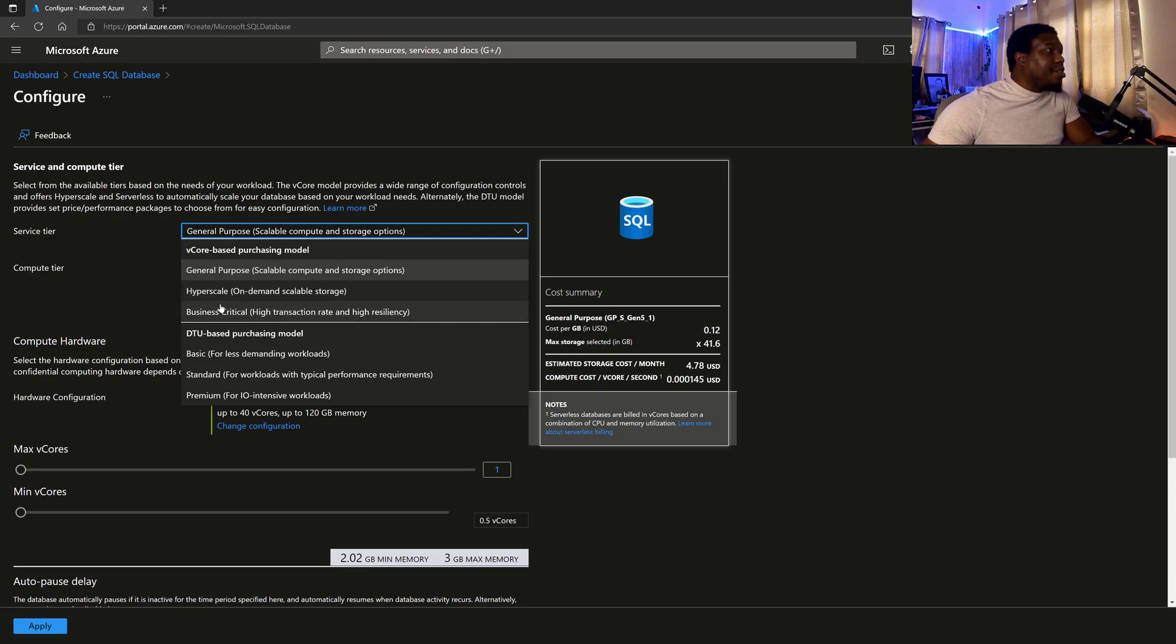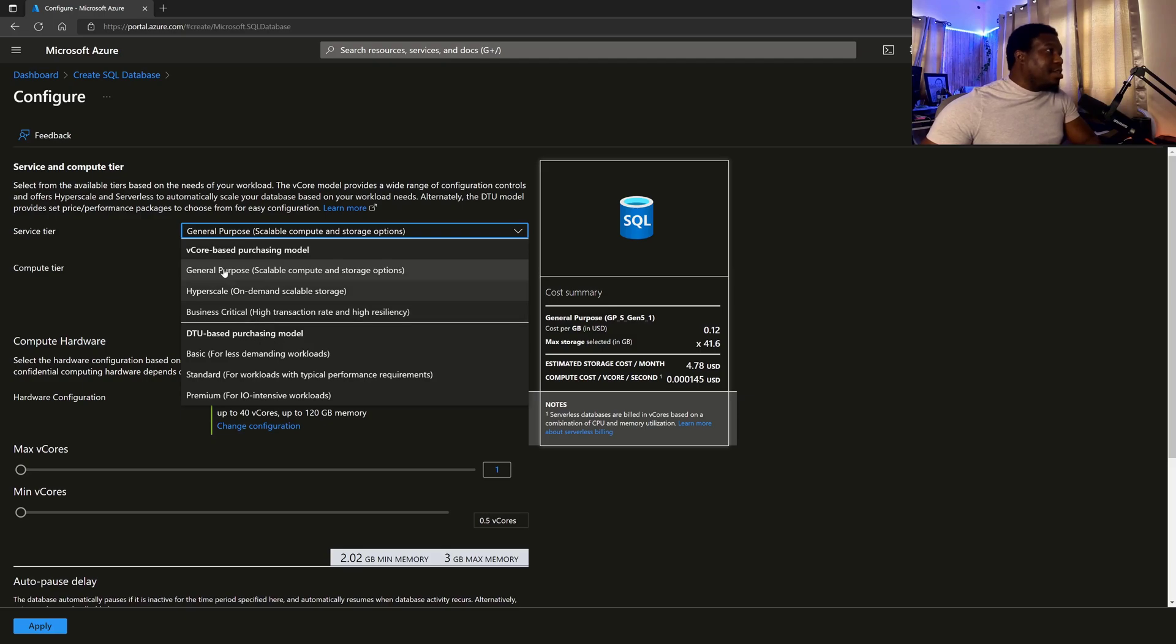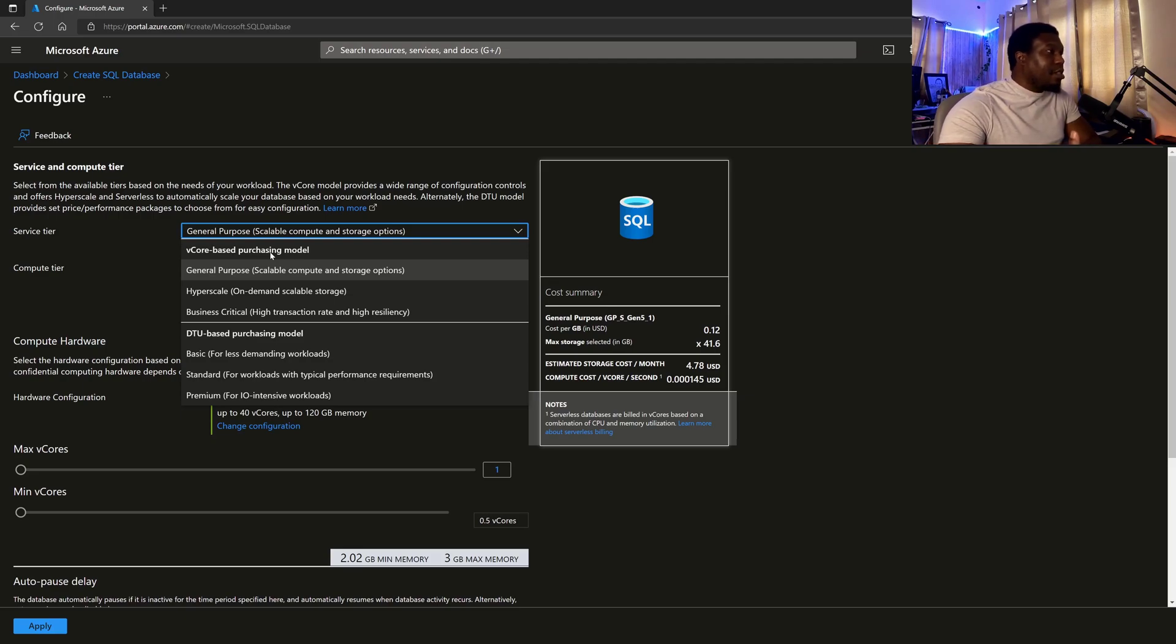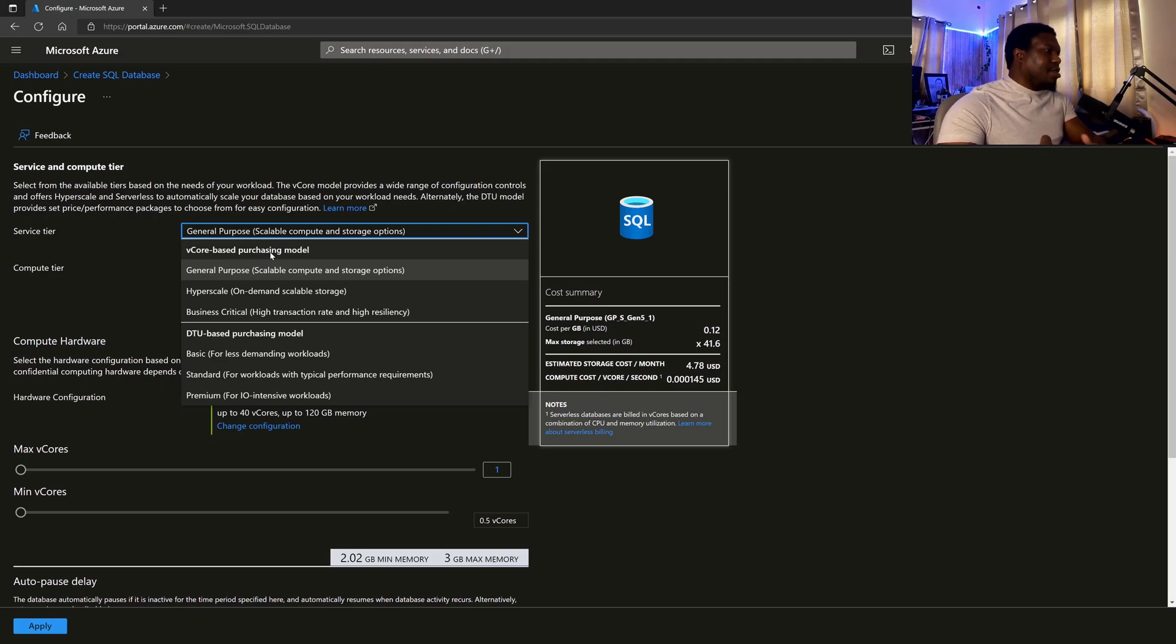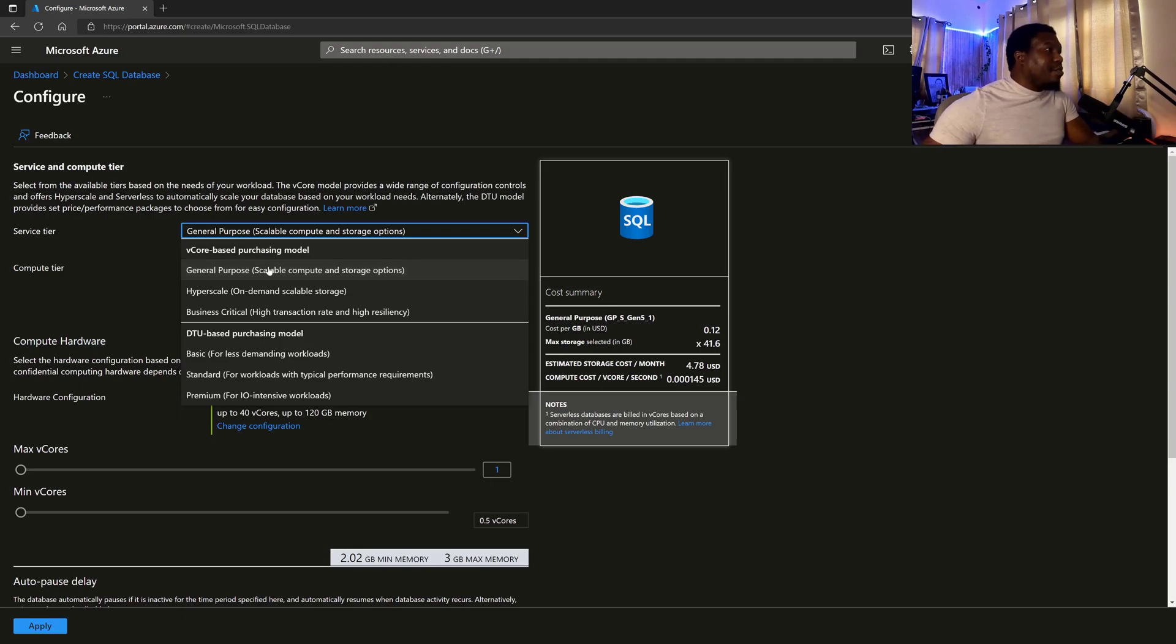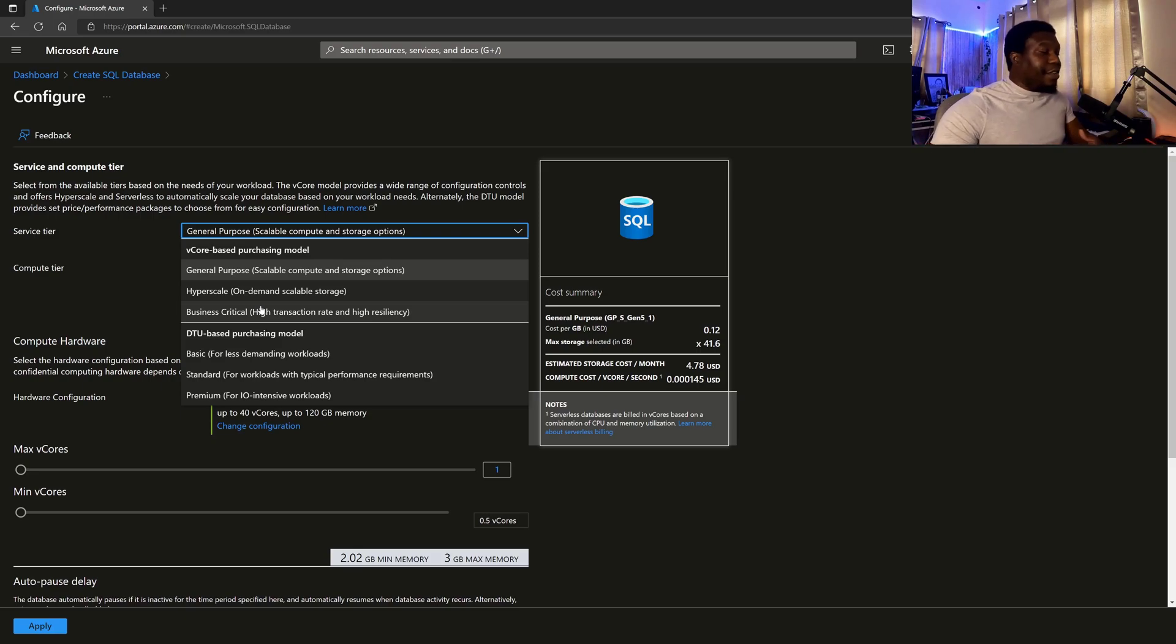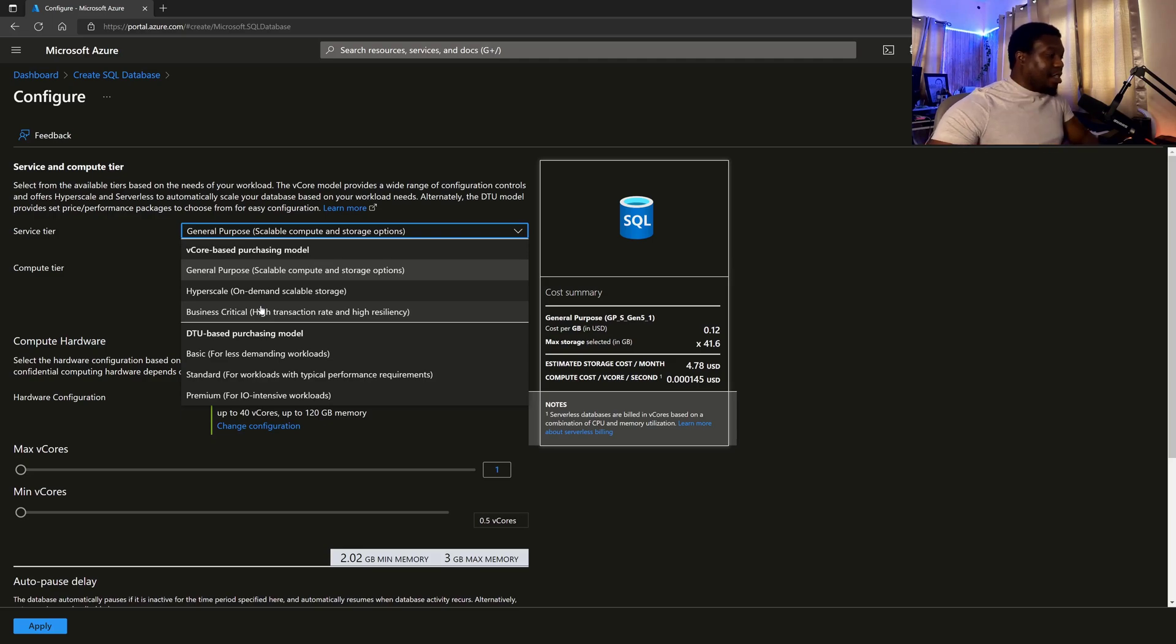Of course, from the descriptions, you can tell what each one would be for. Then you also have DTU. So you have vCore based purchasing model versus DTU based purchasing model. So vCore essentially is going to provision resources. It's not really watching or wondering how many data read writes you're doing. It's just provisioning resources like it's saying these are the resources you get. General purpose versus hyperscale, you get more resources, more scalability versus business critical,